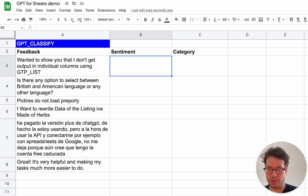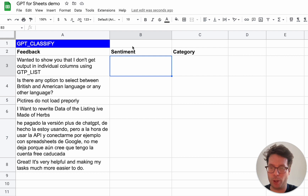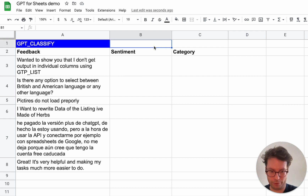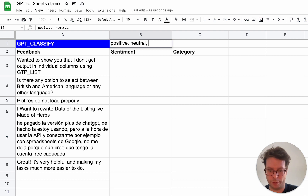Here's how it works. Let's first do an example where we will analyze the sentiments of feedback that we have received for the GPT for Sheets product. I will first give the possible categories of sentiments — positive, neutral, and negative — and put that here.